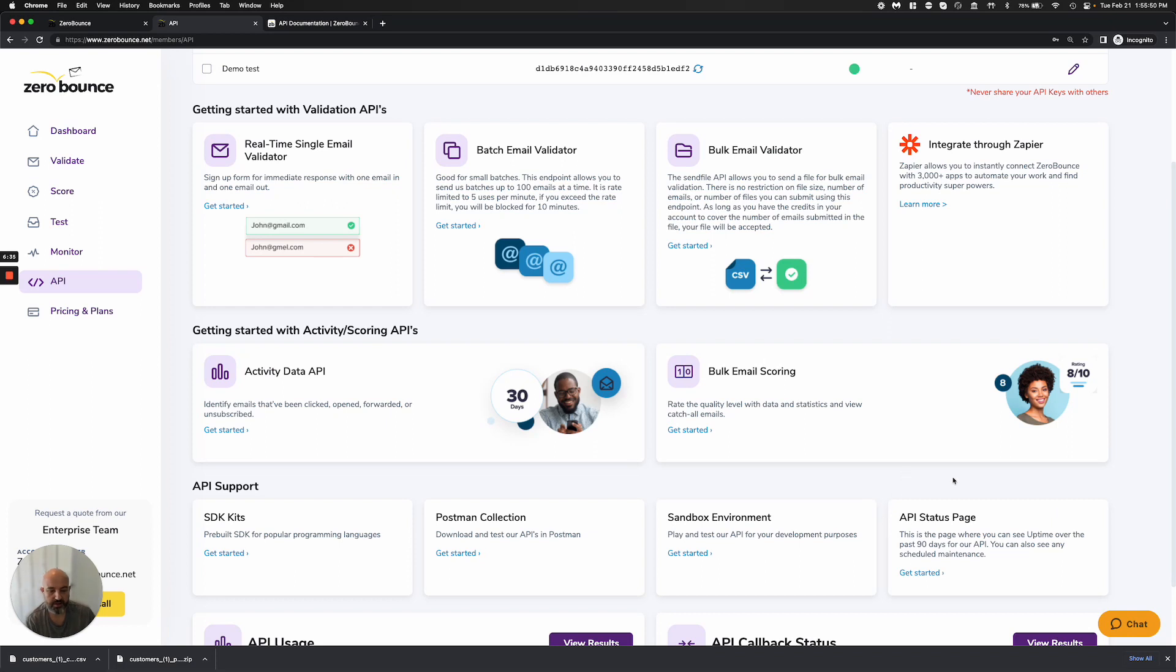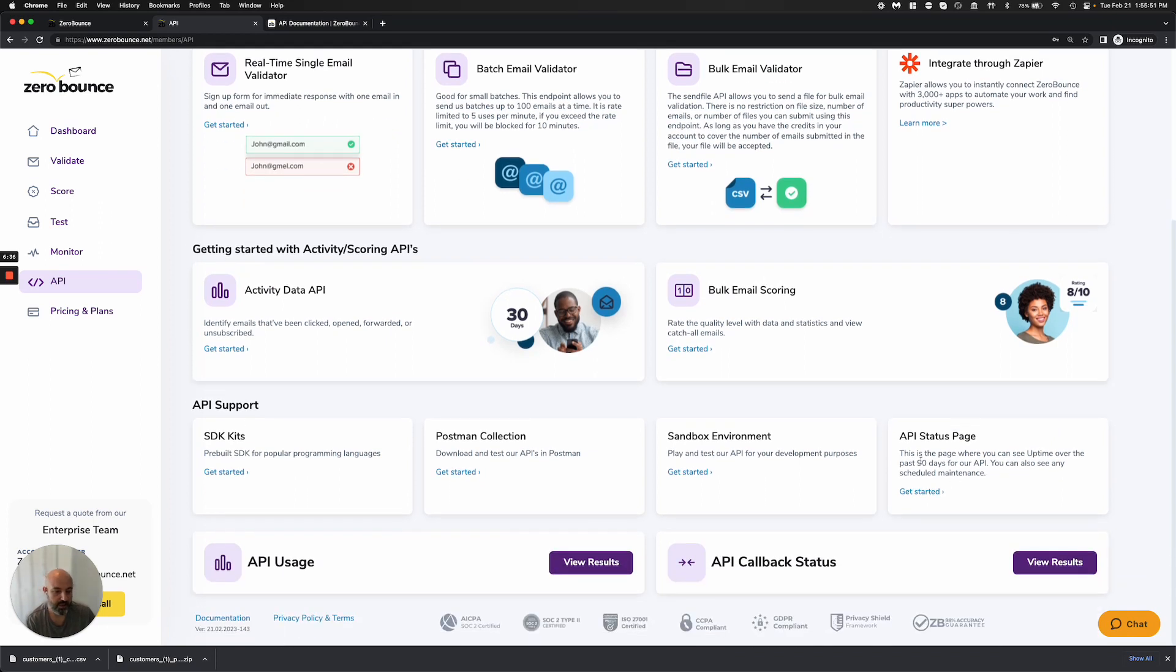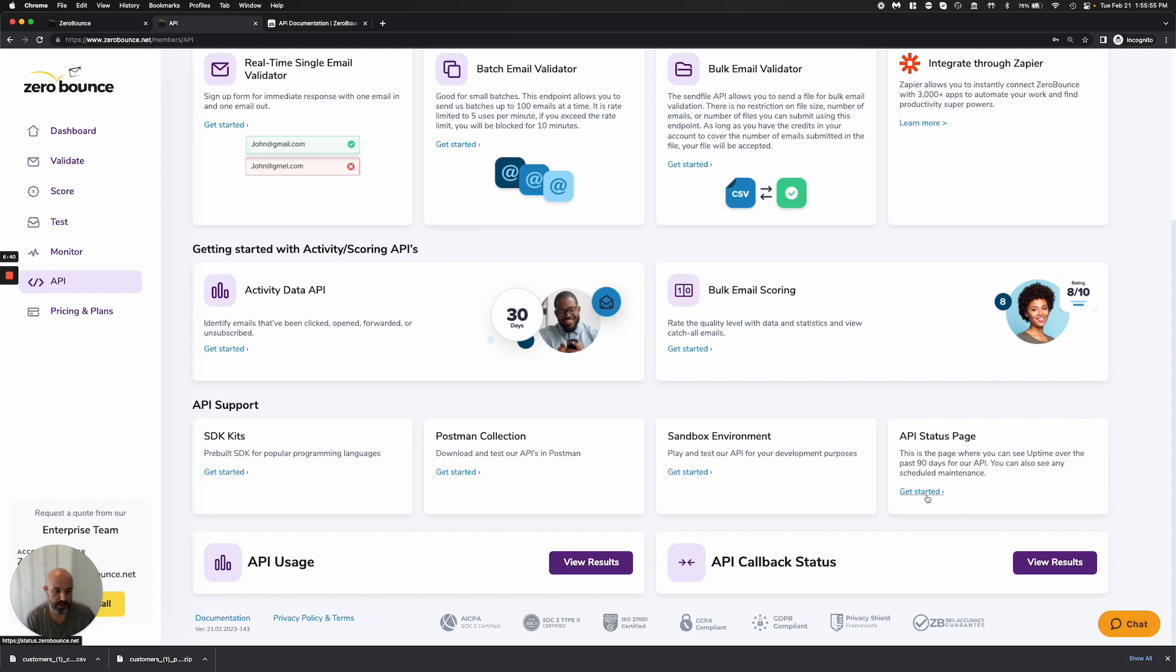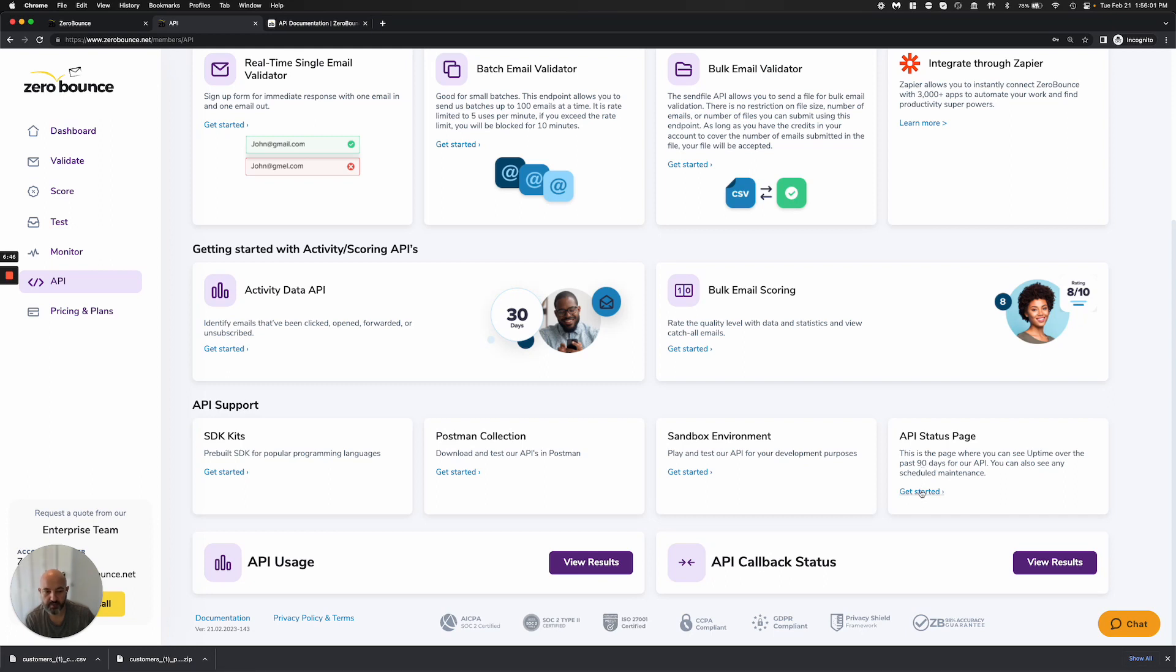And then we also have a status page that allows you to see the uptime or subscribe to any alerts if anything happens or scheduled maintenance, which I always recommend our developers and anyone who's using our API to sign up for, as it will keep you in the loop as to what's going on.